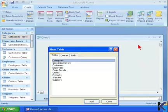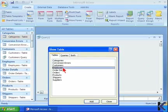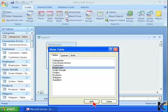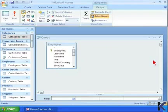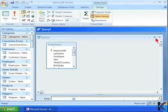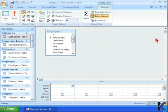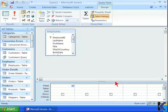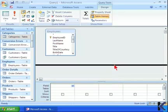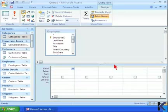For this particular query, let's use the Employees table. We click Add, and go Close. We see now that the Employees table has been added to the Query Builder, and from here we can select the query objects that we want to include into our actual query.